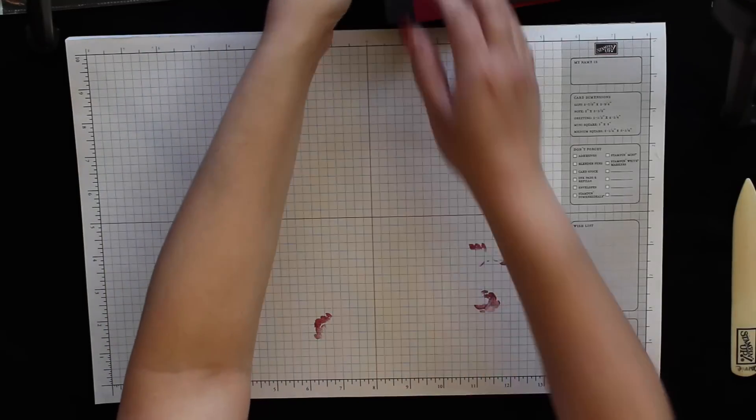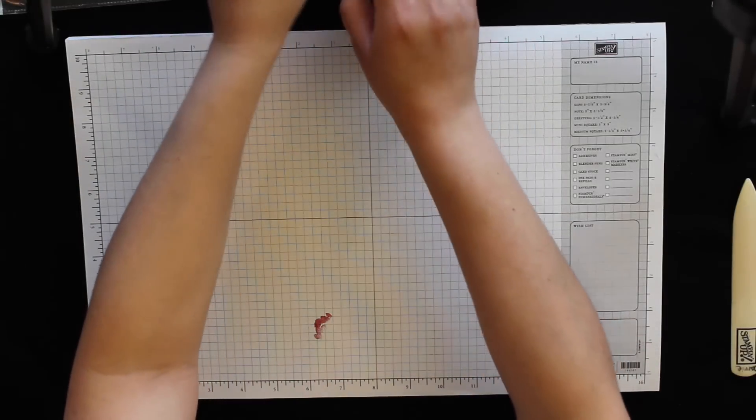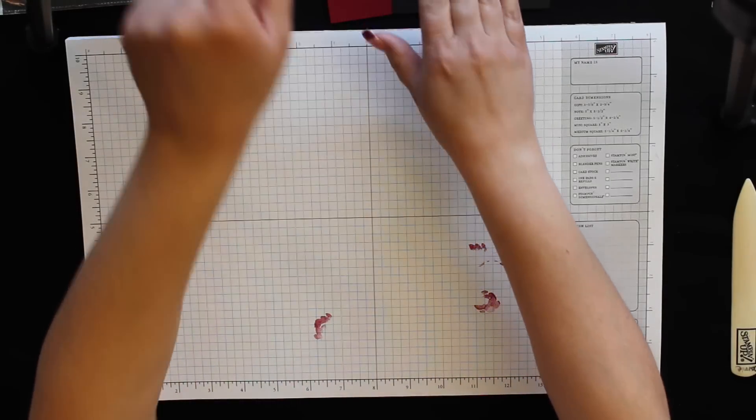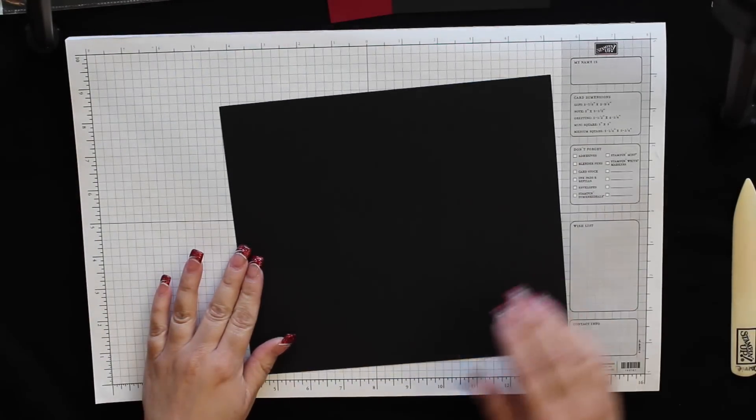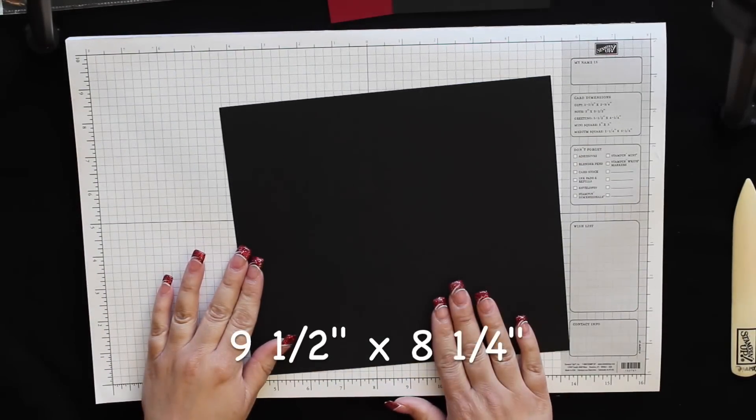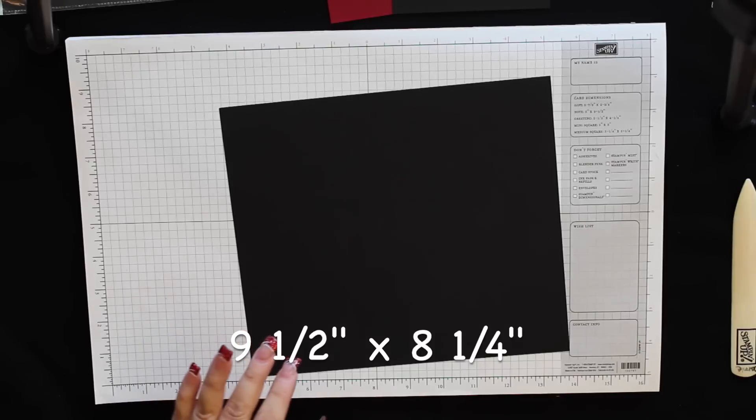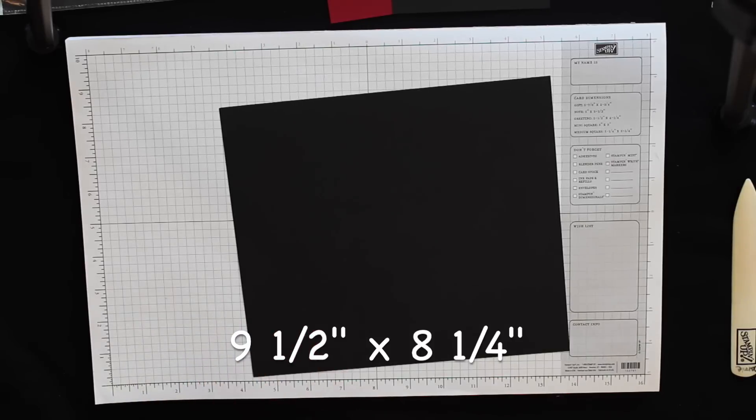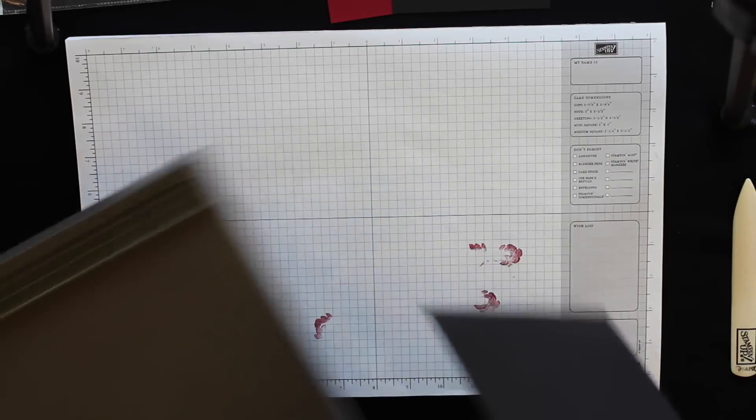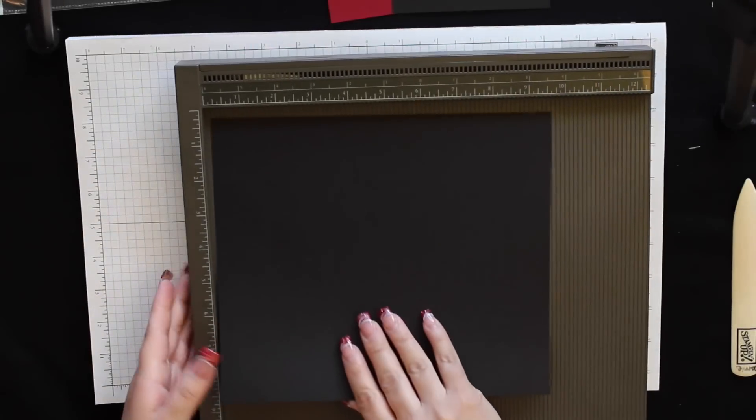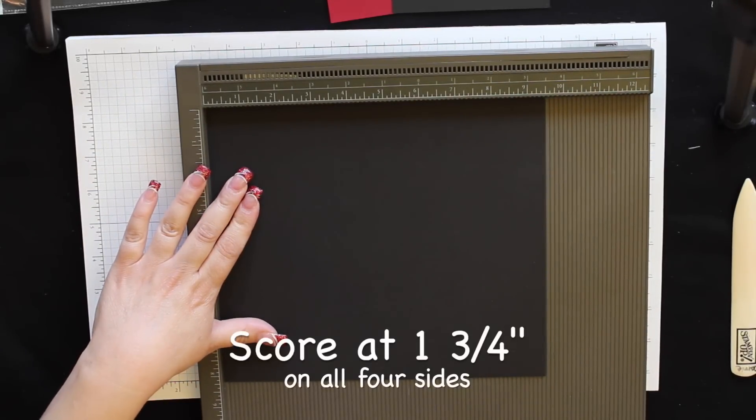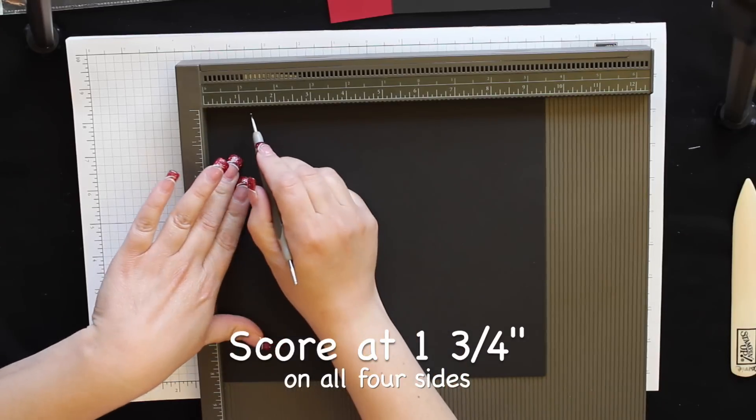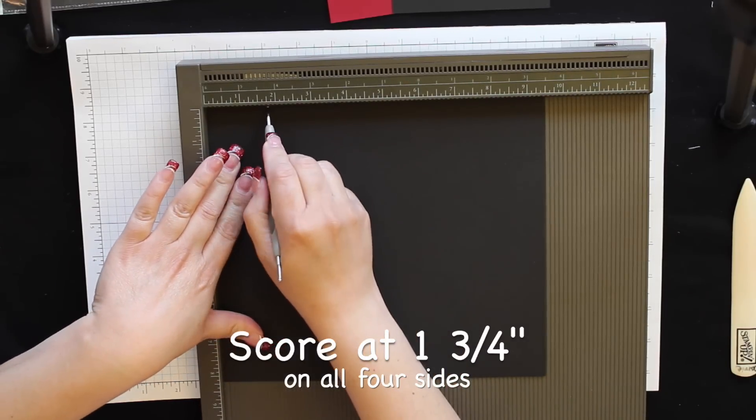To start with, for the base of the box you're going to need a piece of basic black cardstock that measures nine and a half by eight and a quarter. With your score tool you're going to score this at one and three quarter inches on all four sides.